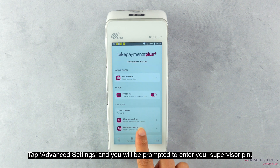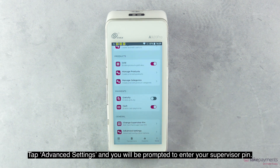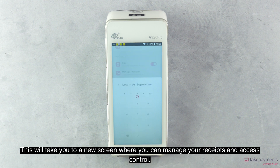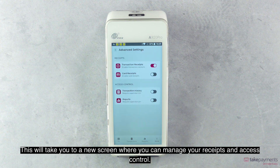Tap Advanced Settings and you will be prompted to enter your Supervisor PIN. This will take you to a new screen where you can manage your receipts and access control.